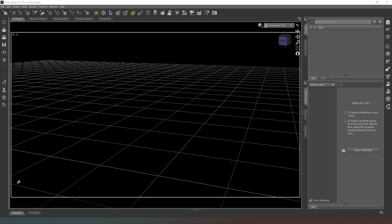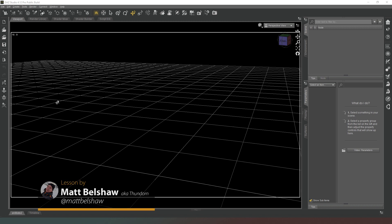Hey everybody and welcome back to Daz Studio. In this video we're going to very quickly look at how to apply D-Force to a primitive, which will allow you to create things like blankets, curtains, whatever.